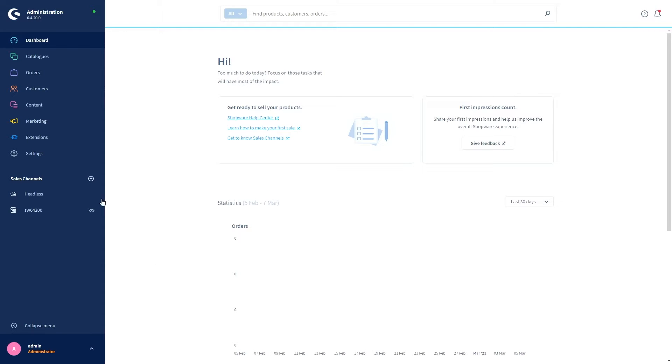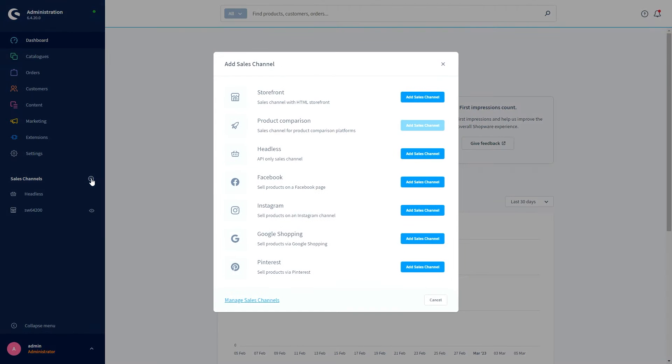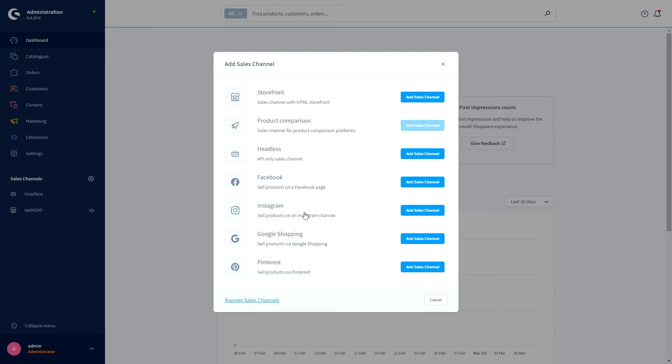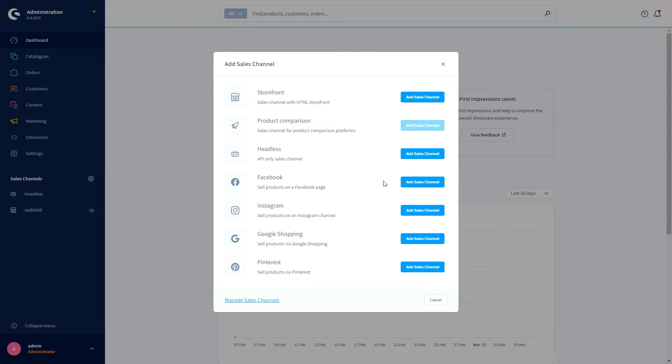If we go to the plus button in the sales channel chapter, we just press on plus and we now see our four new sales channels which can be added. We've got Facebook, Instagram, Google Shopping, and Pinterest.